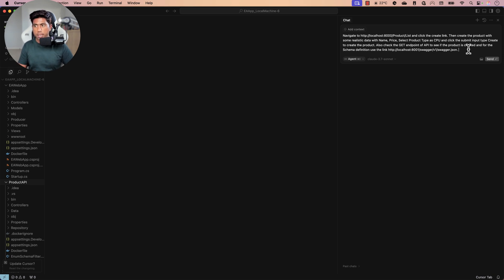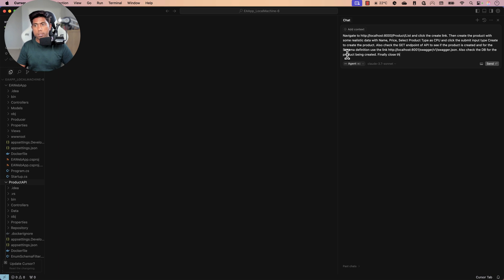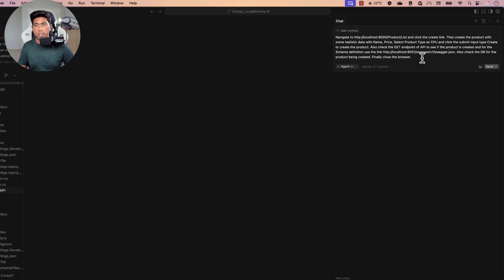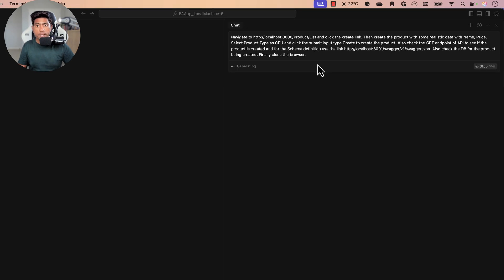I'm also telling the agent to check the database to verify the product was created, and finally to close the browser instance — because Chromium runs in memory and Cursor may need a restart if it's not closed. Now I'll run this prompt and see what happens.